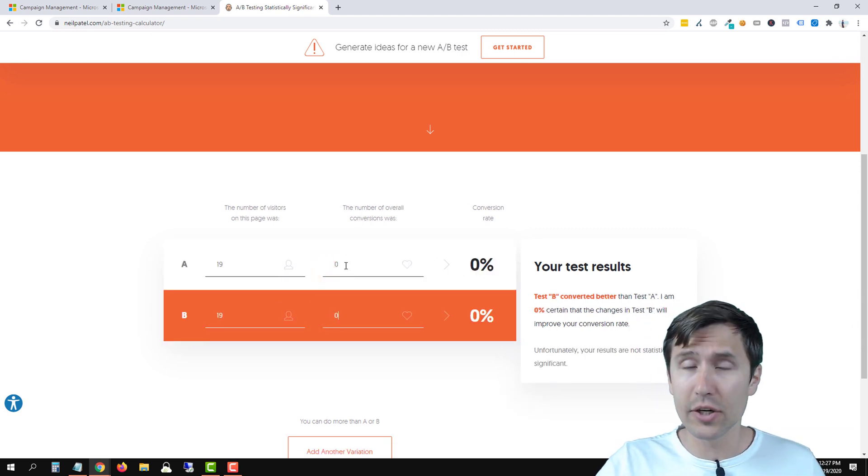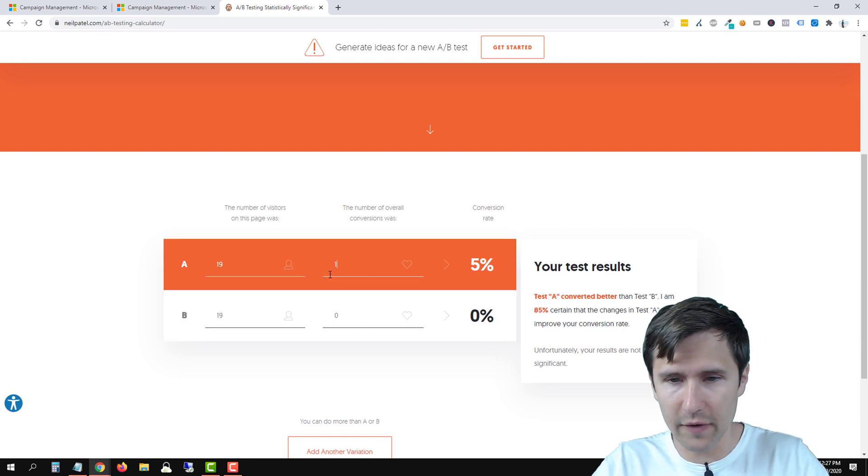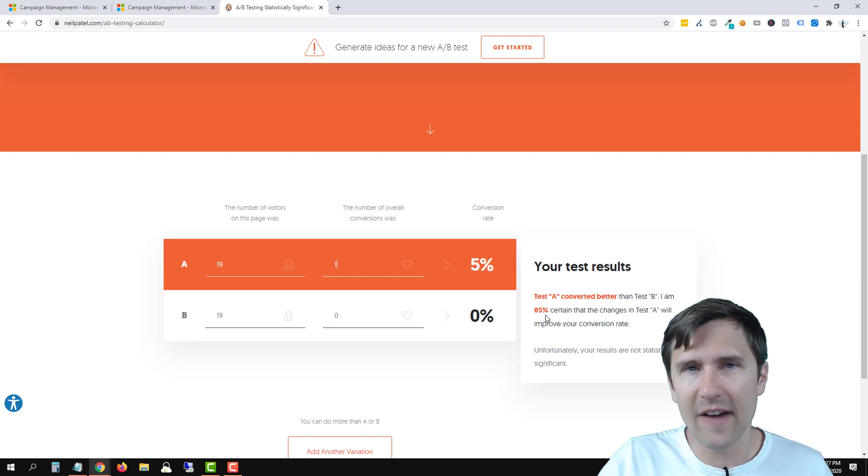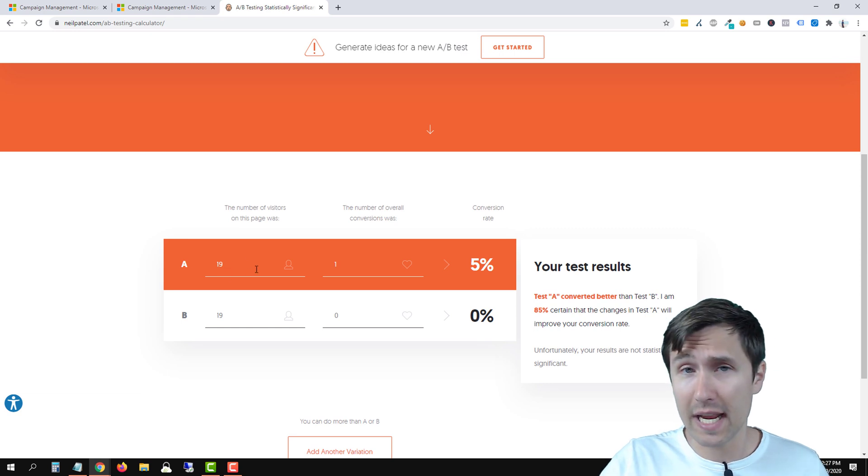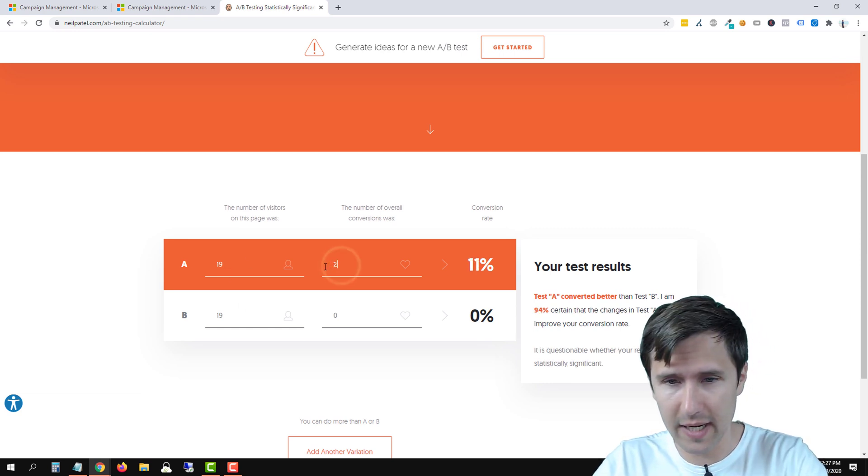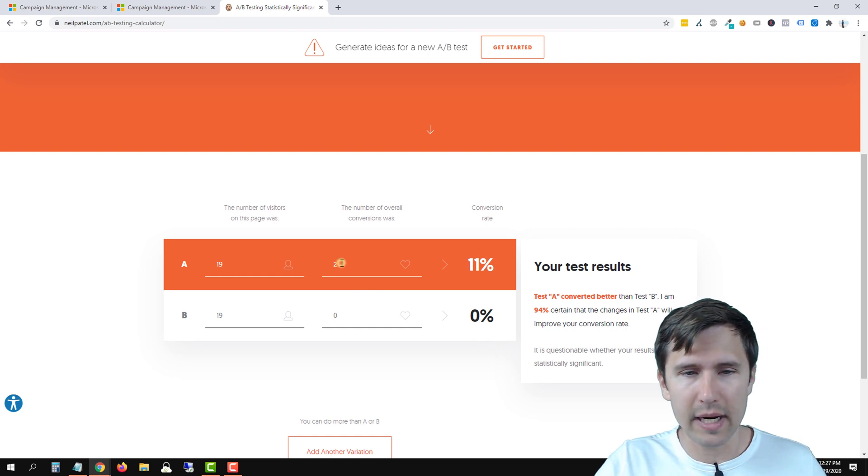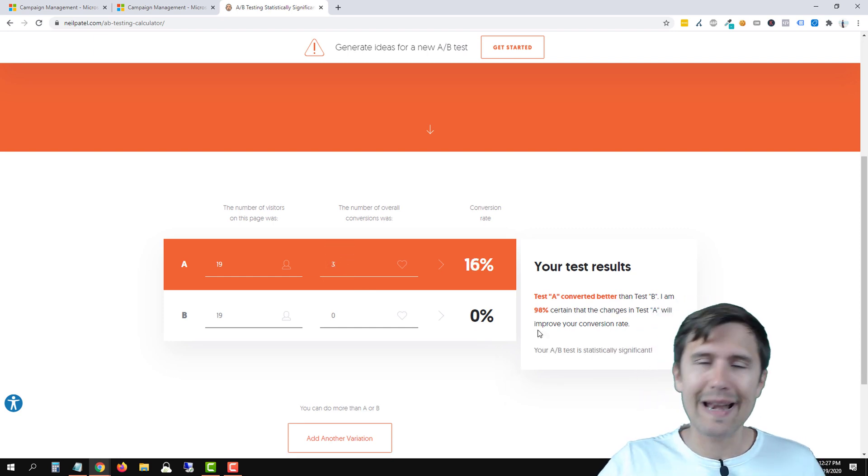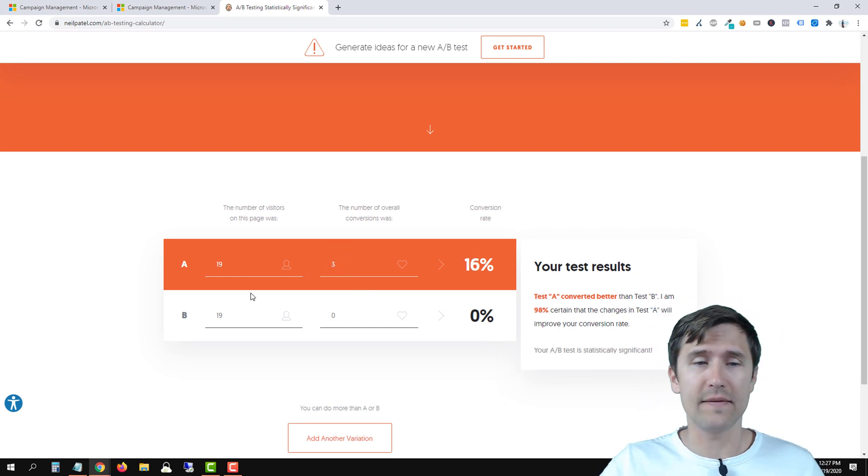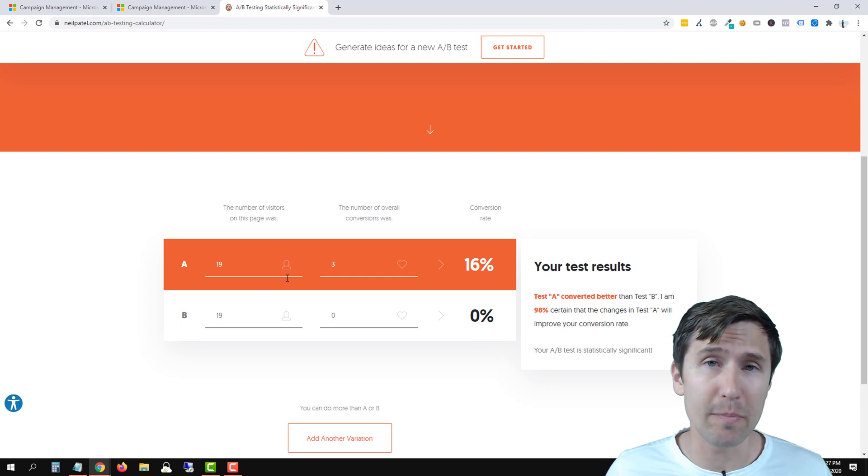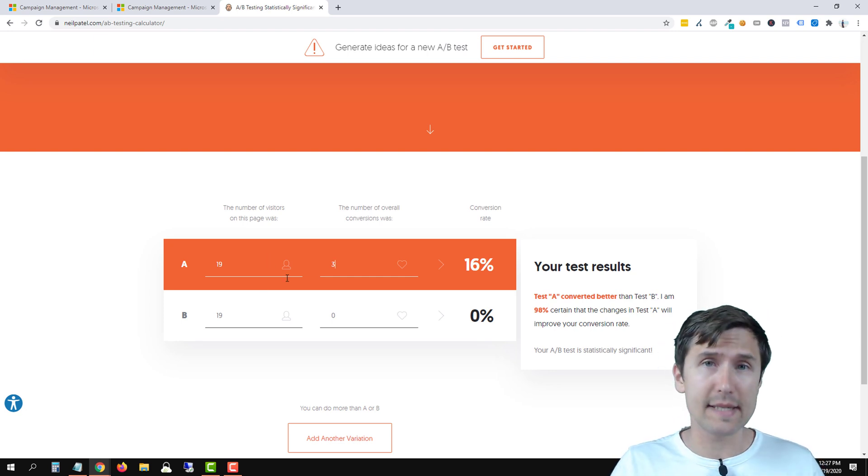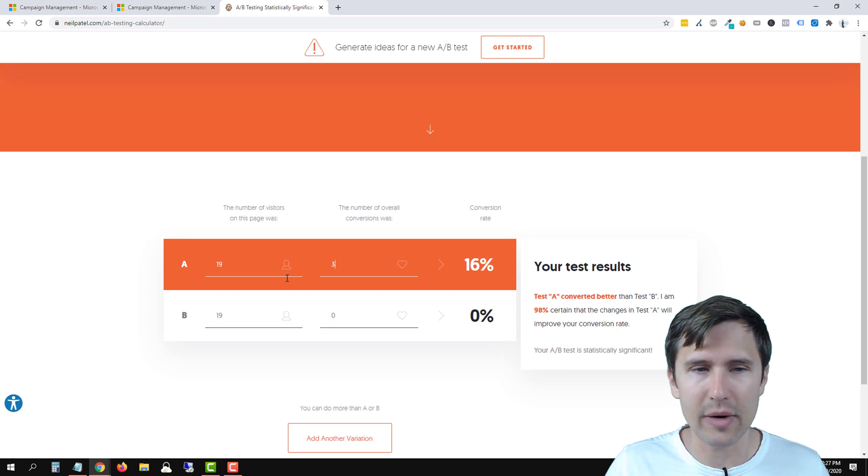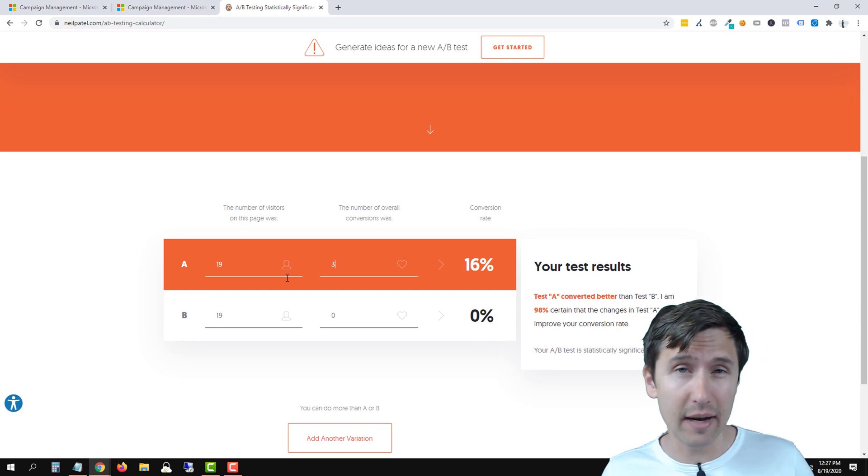We can enter conversion numbers. So let's say you made one conversion. Well, you're 85% certain that variation A outperformed variation B. Or let's say you have two - it's still not enough data. Let's say you have three - now there's enough data to say that variation A has outperformed variation B. Now in this case there really is not enough data. 19 clicks is really not enough.